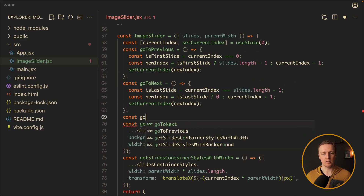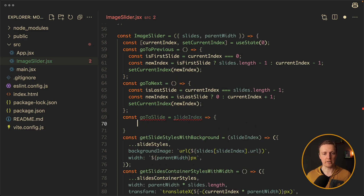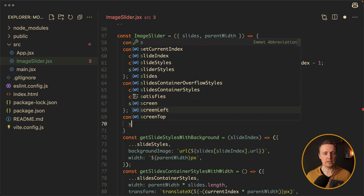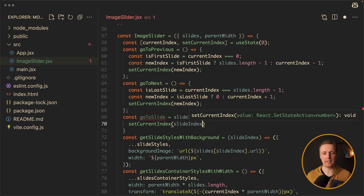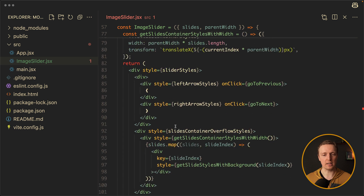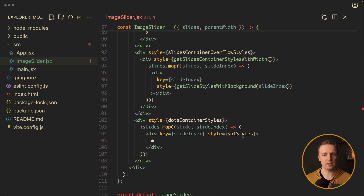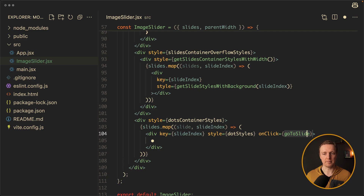Let's name it goToSlide. Inside we just need a slideIndex to change it correctly. What we want to do is simply call setCurrentIndex and provide the slideIndex inside. Now we can use this goToSlide function for our dot — so let's add a click event, and it will be goToSlide. But as we need to provide a slideIndex inside, we need to call it like this.